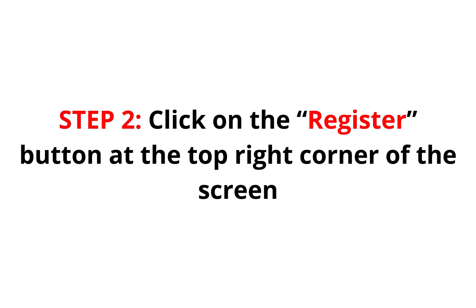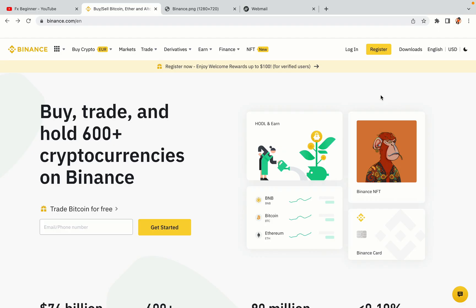Step 2. Click on the Register button at the top right corner of the screen. On the top right corner of the website, you have a yellow Register button. Click on it and this will take you to the Binance registration page.